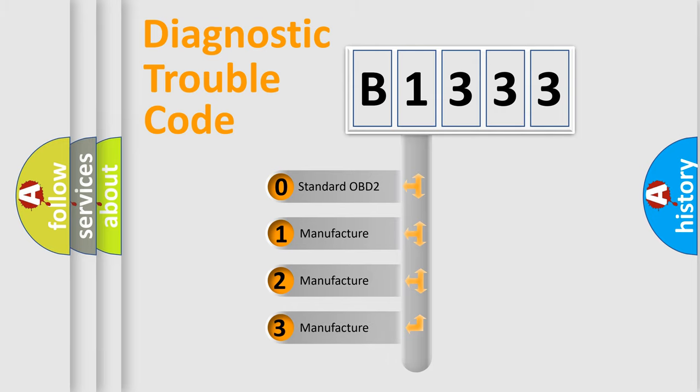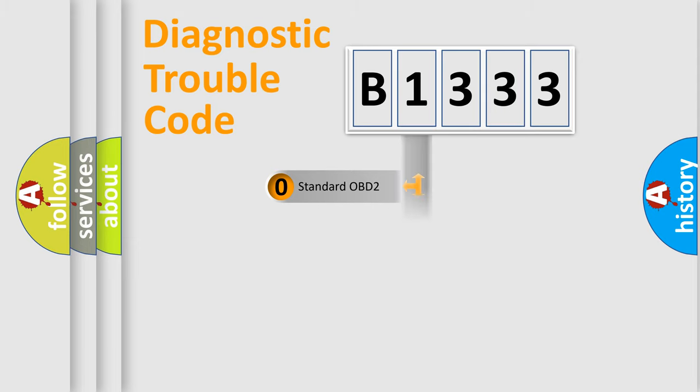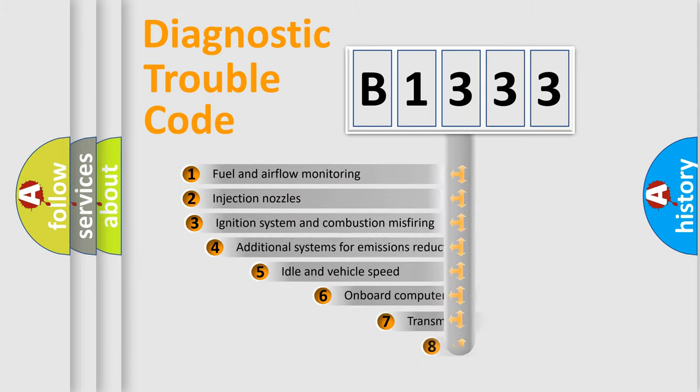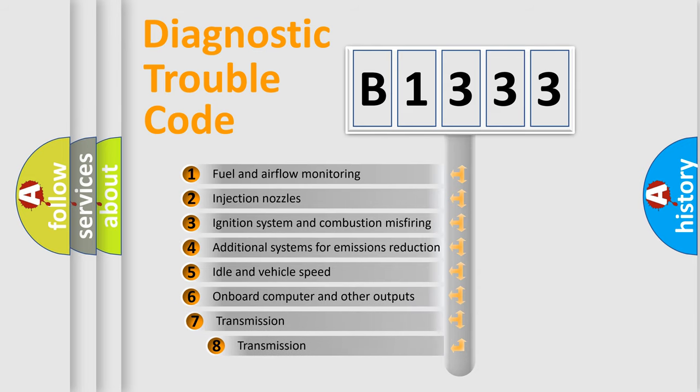If the second character is expressed as zero, it is a standardized error. In the case of numbers 1, 2, or 3, it is a manufacturer-specific expression of the car-specific error.